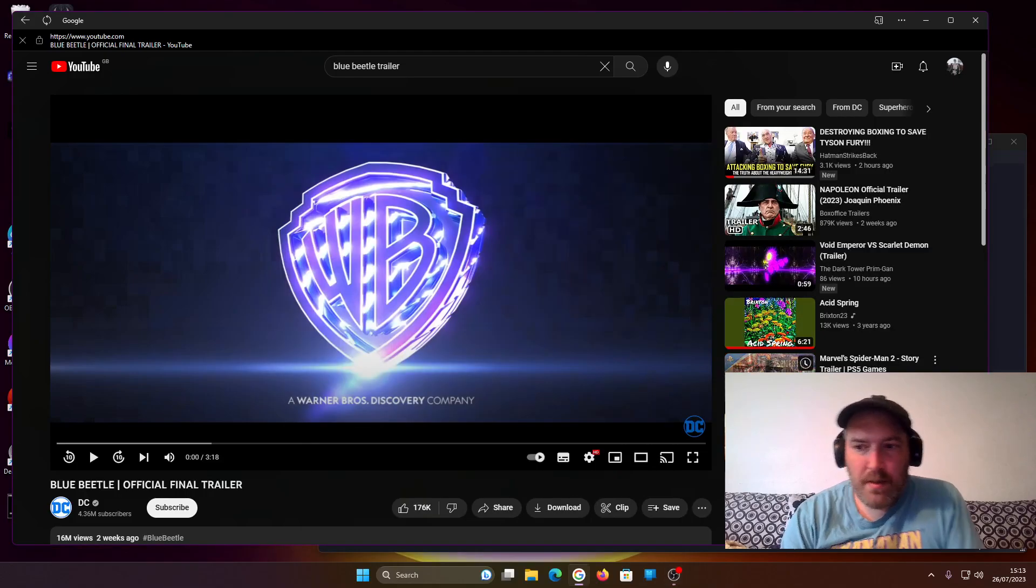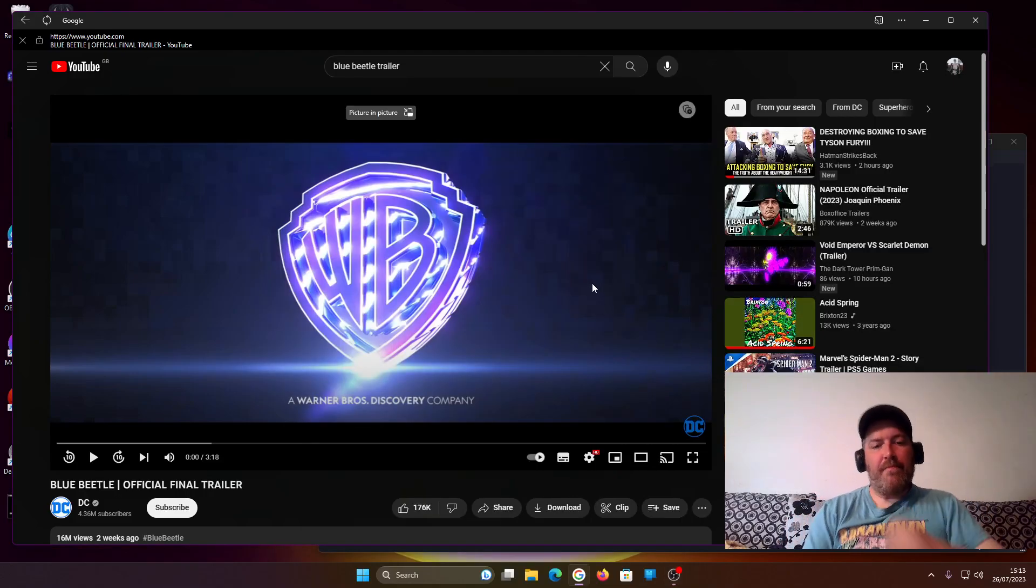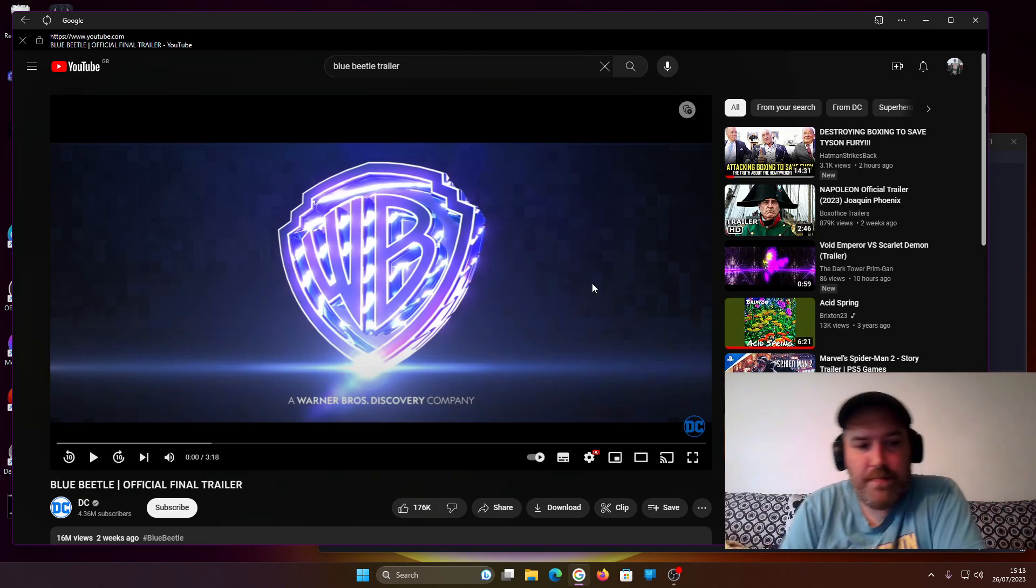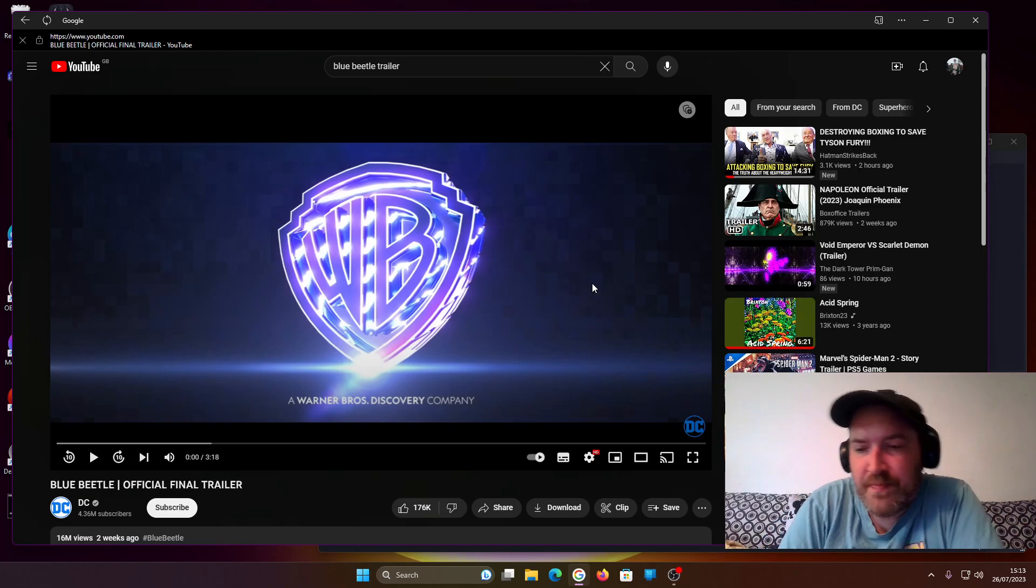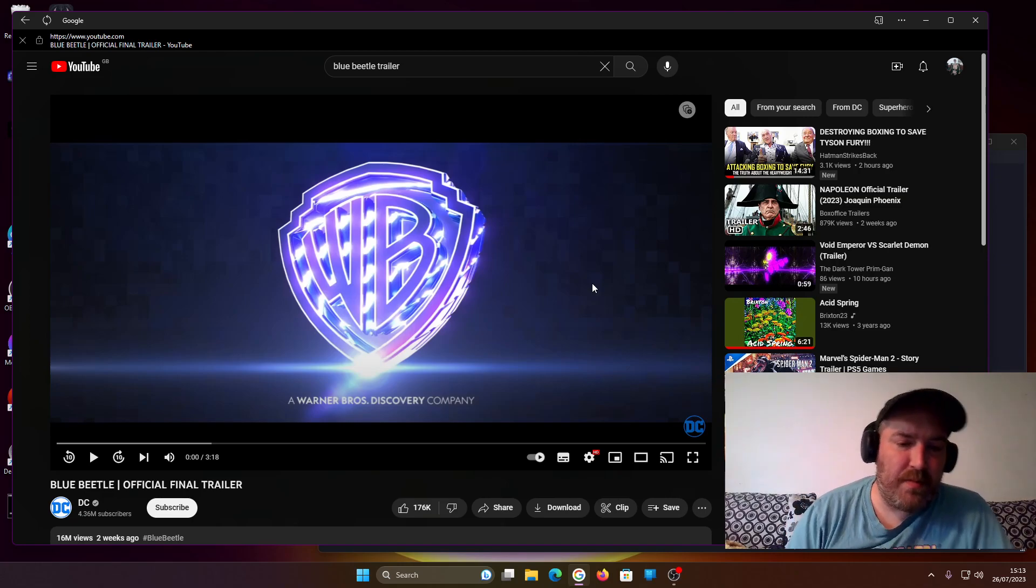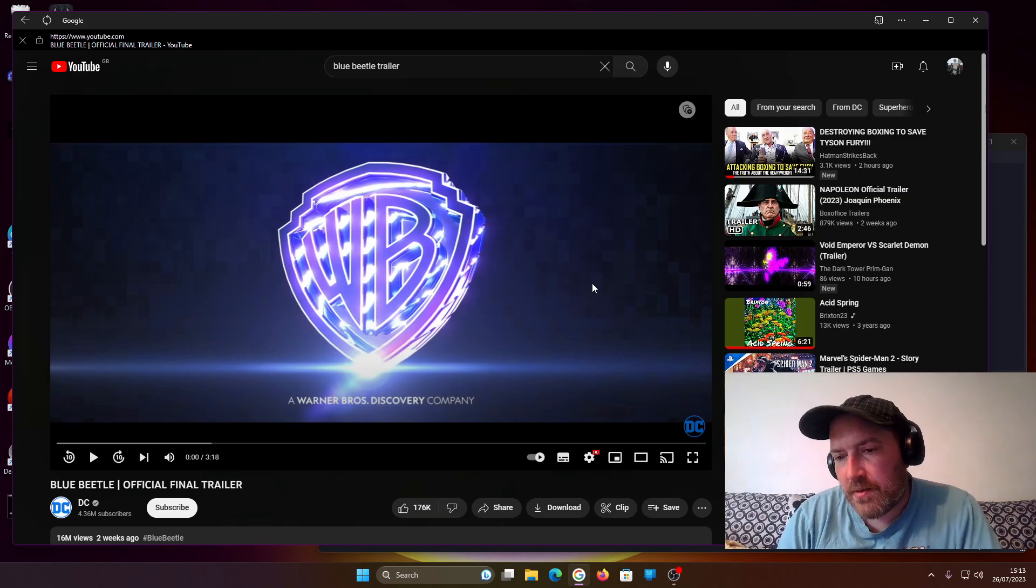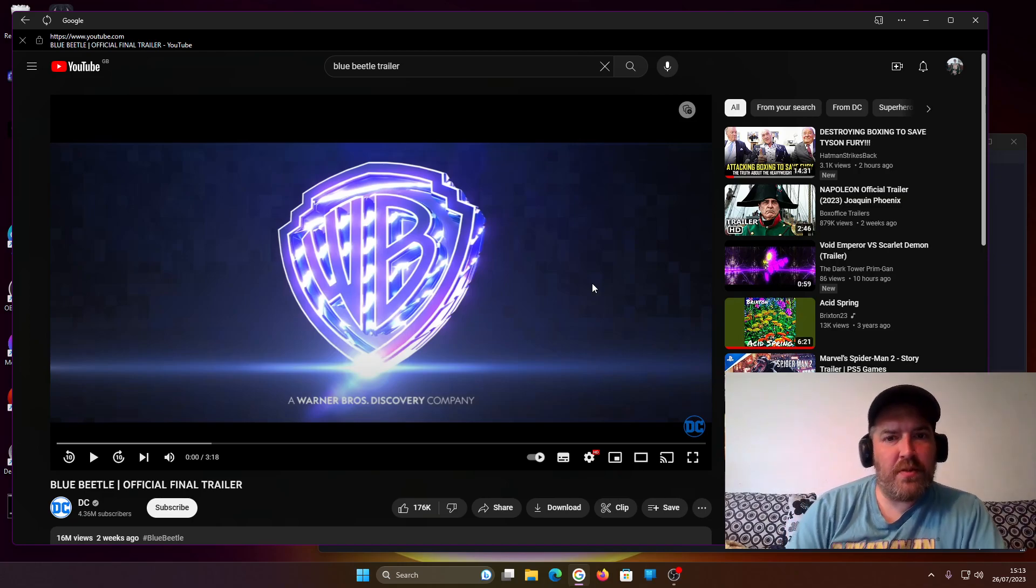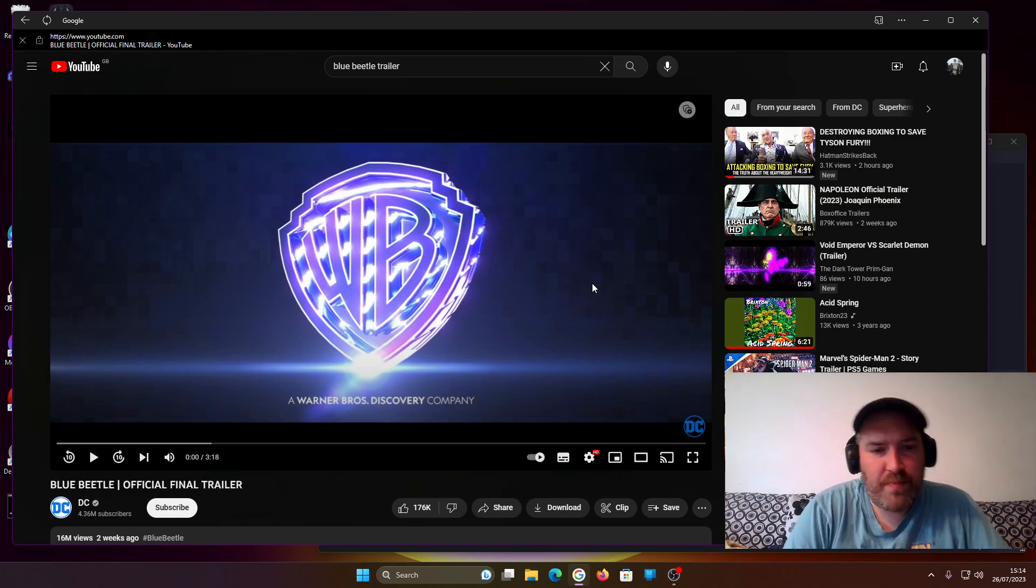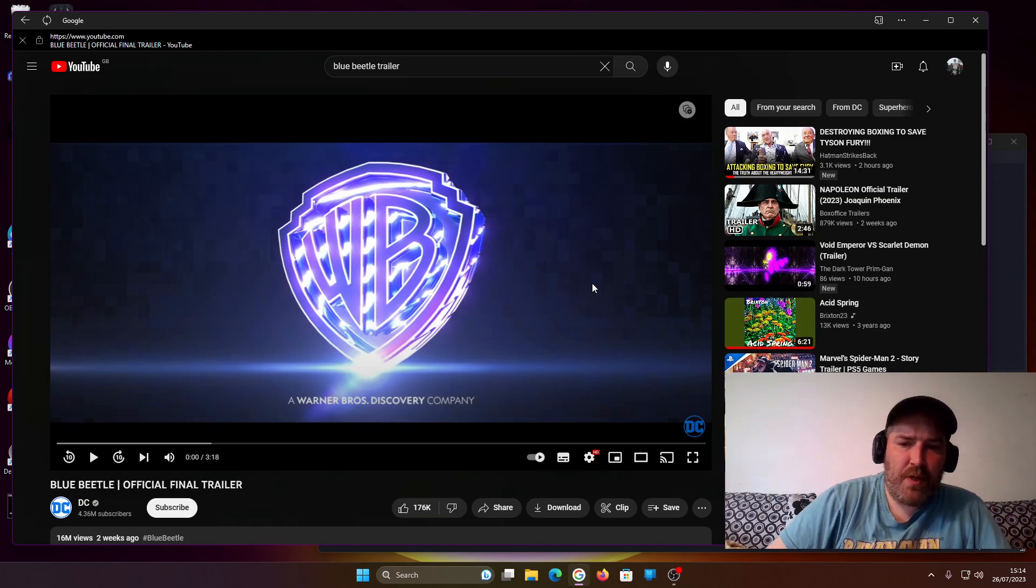So people, Blue Beetle final trailer. Now, I cannot really understand why this movie's been made, to be honest.